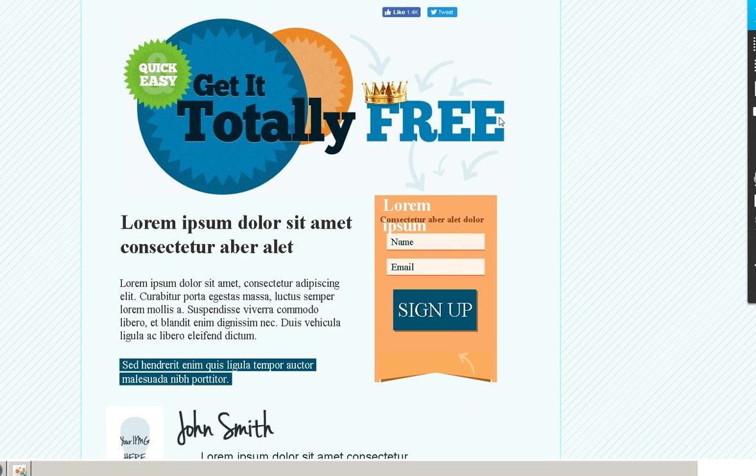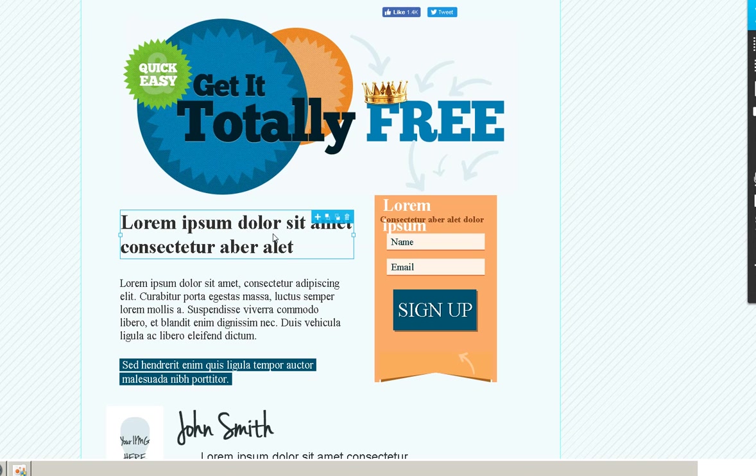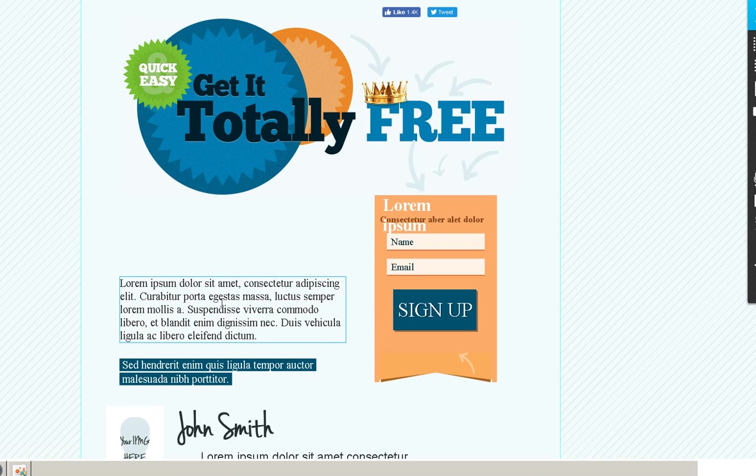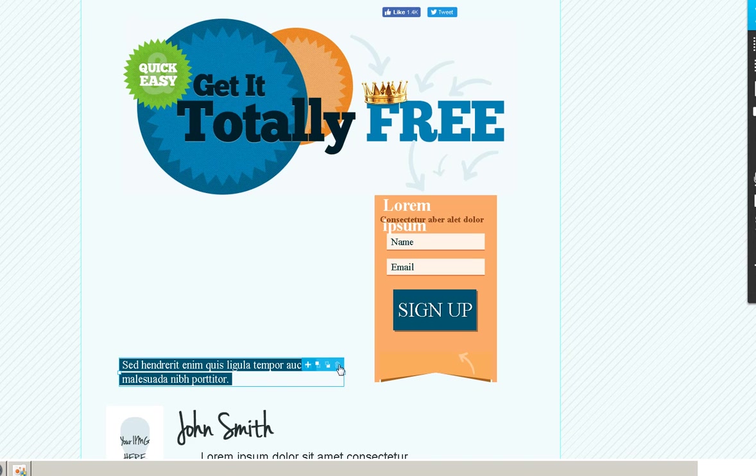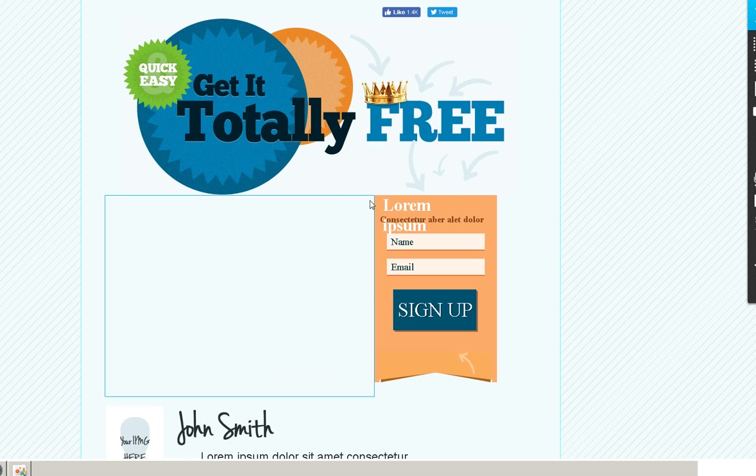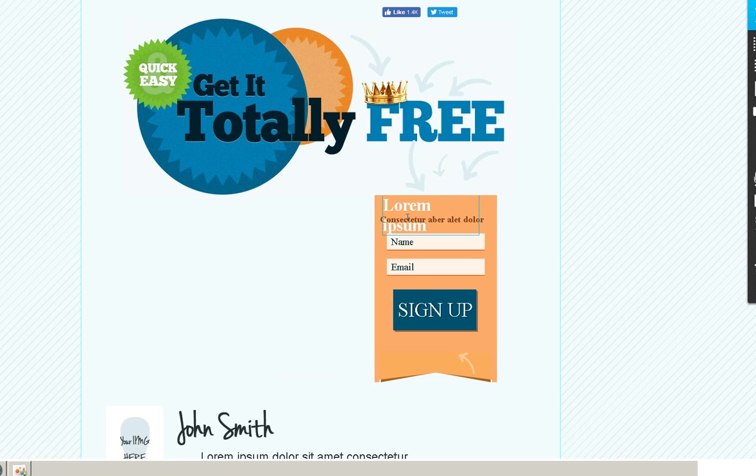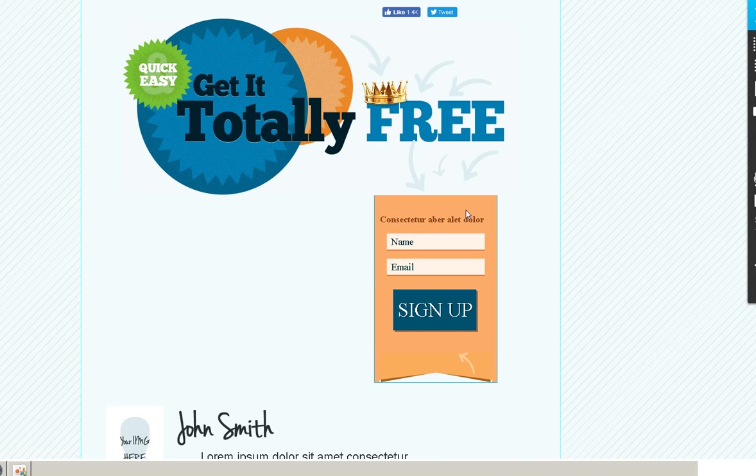Alright, so the page is loaded. So let's get rid of what we don't want. Trash can. See the little trash can. You just click and then the trash can will come up.